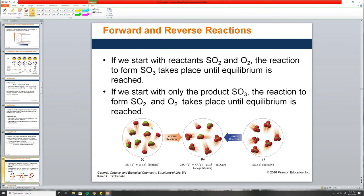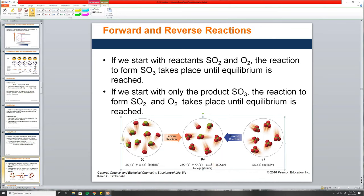Here's an example of a forward and reverse reaction: SO2 reacts with O2 to produce SO3. Initially there's no product; the reaction occurs and you get product. Then the SO3 starts going backwards because it doesn't want to be all products — it wants a balance of reactants and products. That balance is the equilibrium point.